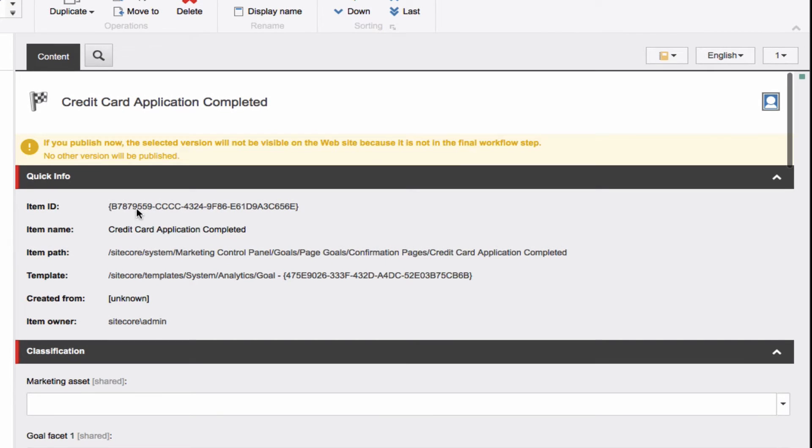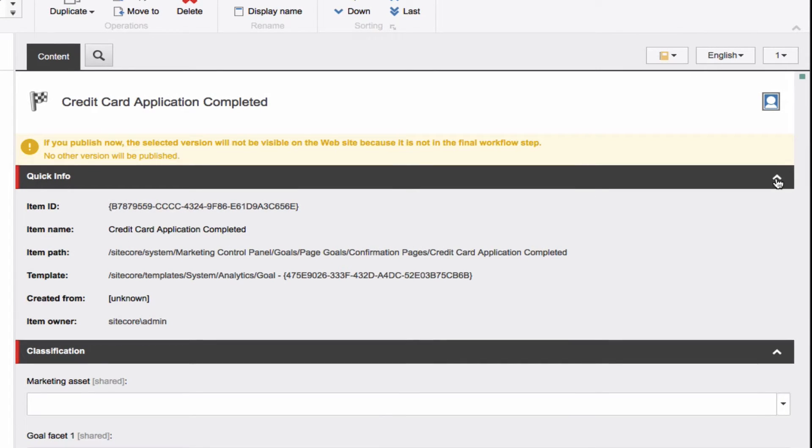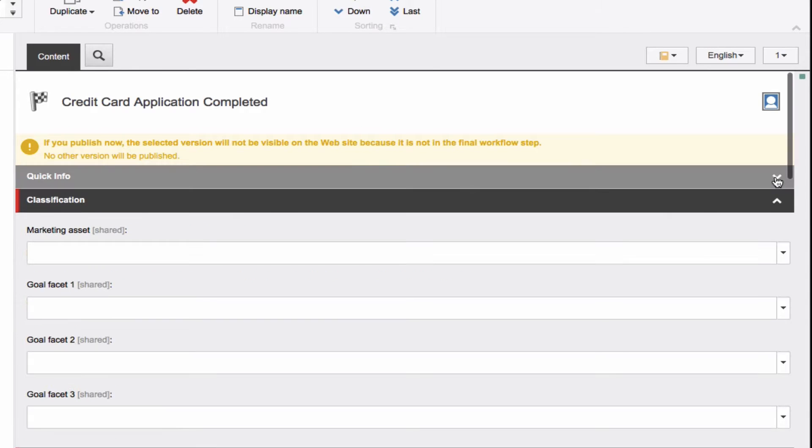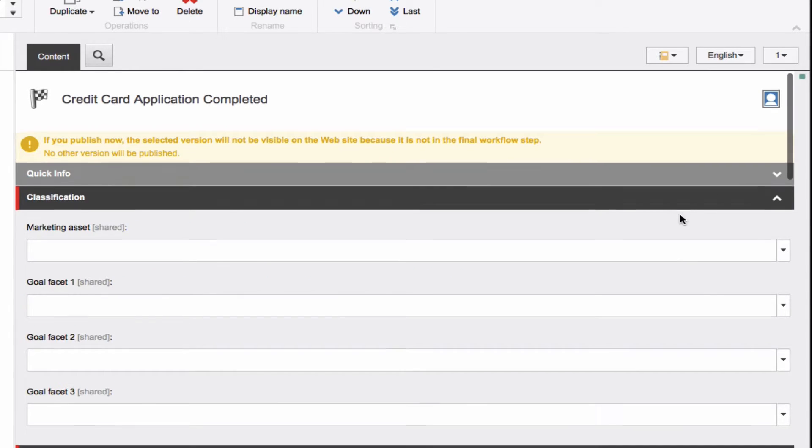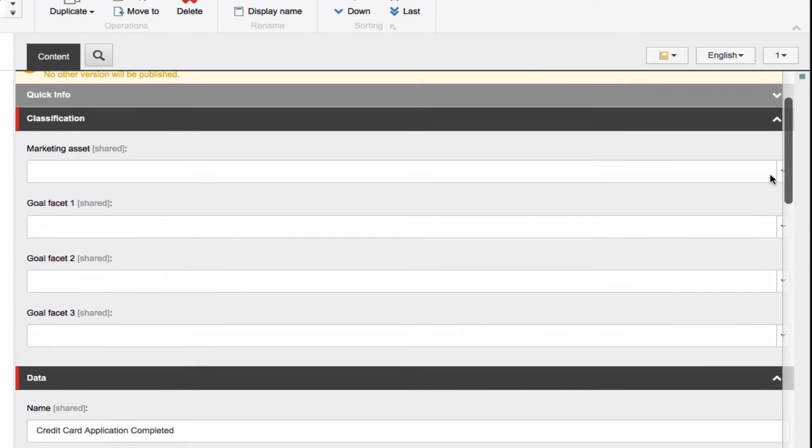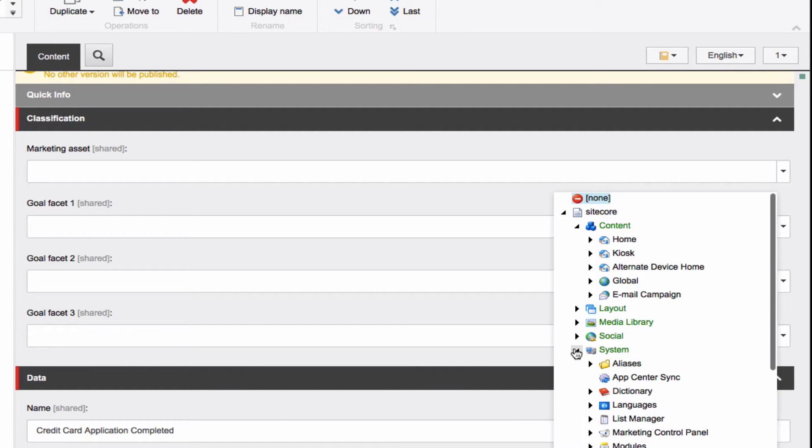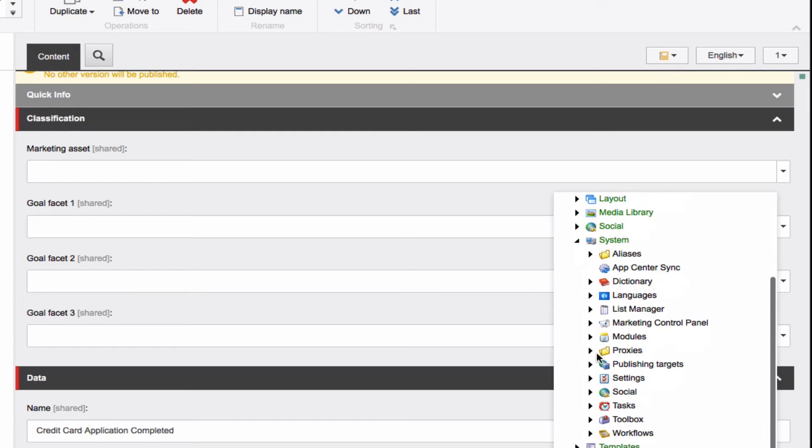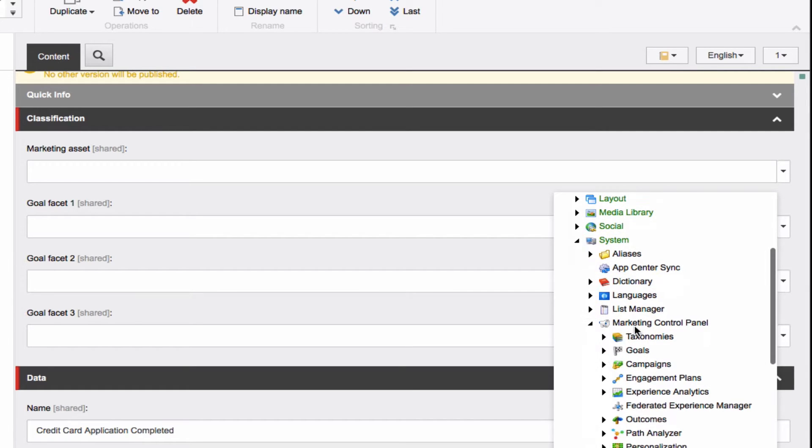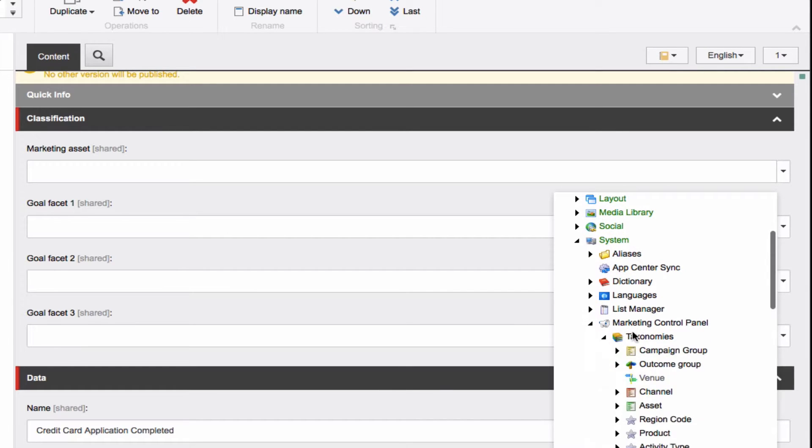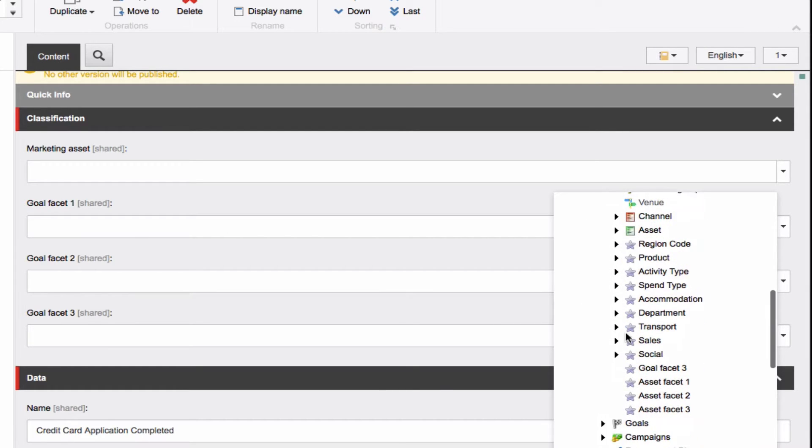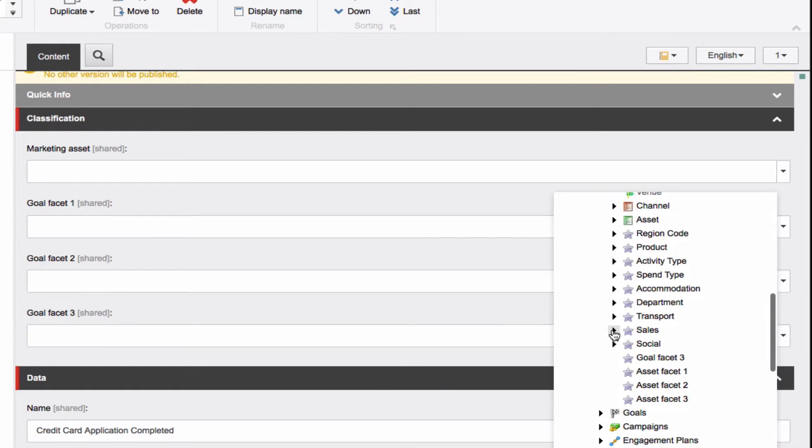Under the Quick Info area, you will see system-generated information that can come in handy when trying to track down a specific item. Under Classification, we will start to put the taxonomy items that you have created to work. These fields can be defined by your development partner, but using the defaults, we can set the marketing asset type and up to three goal facets.